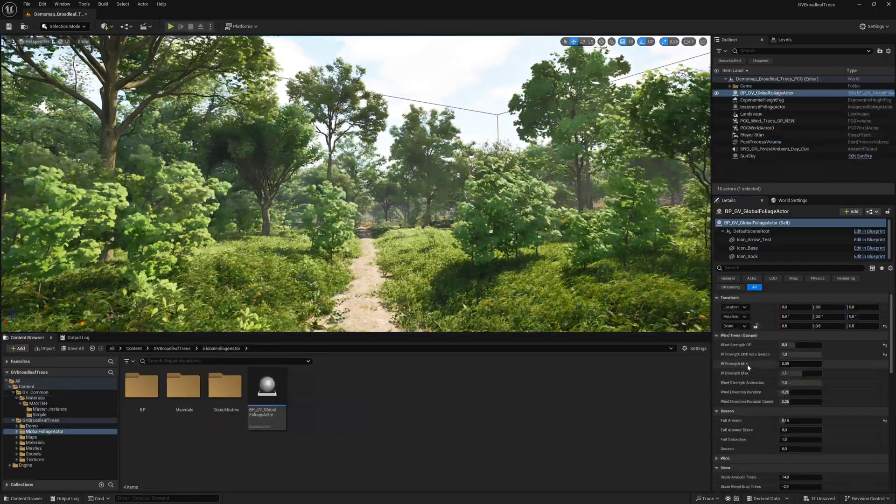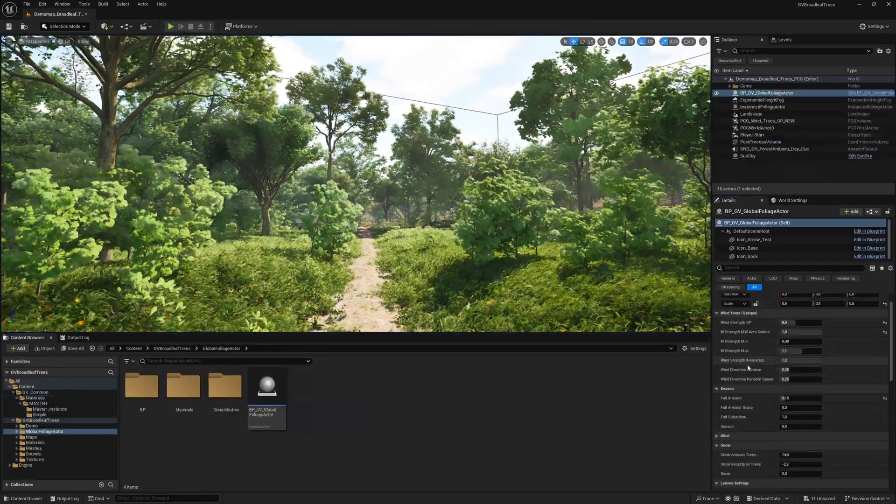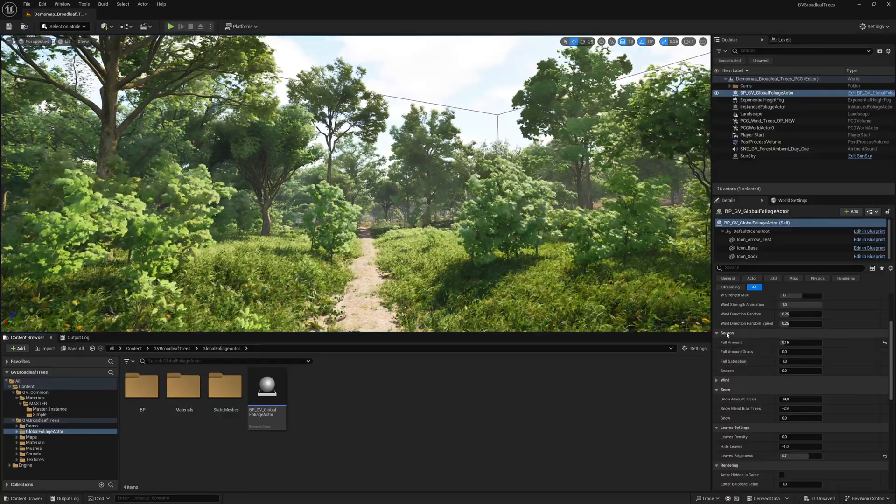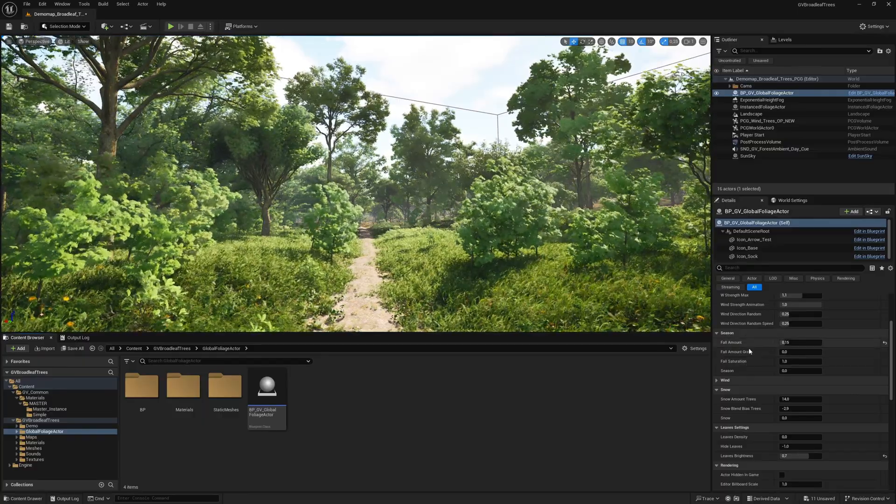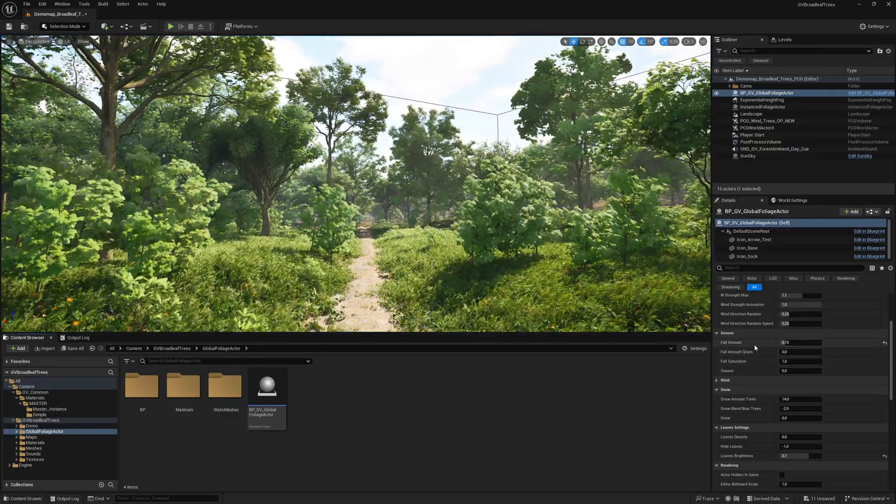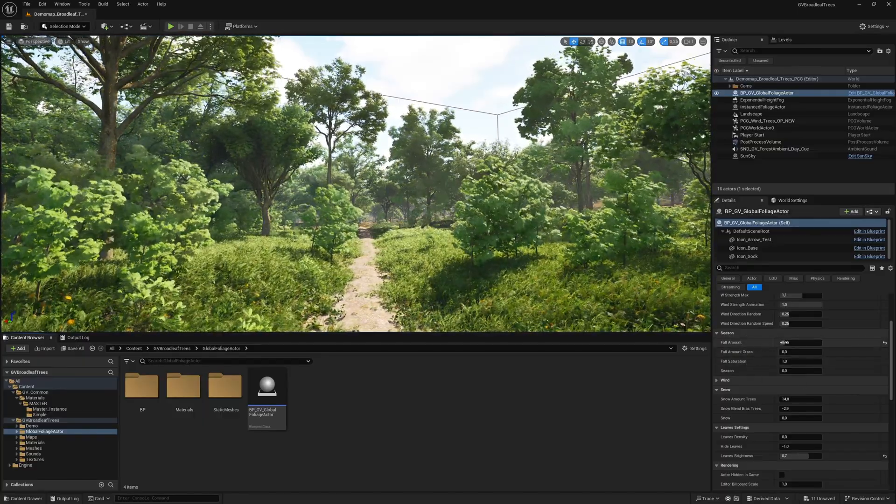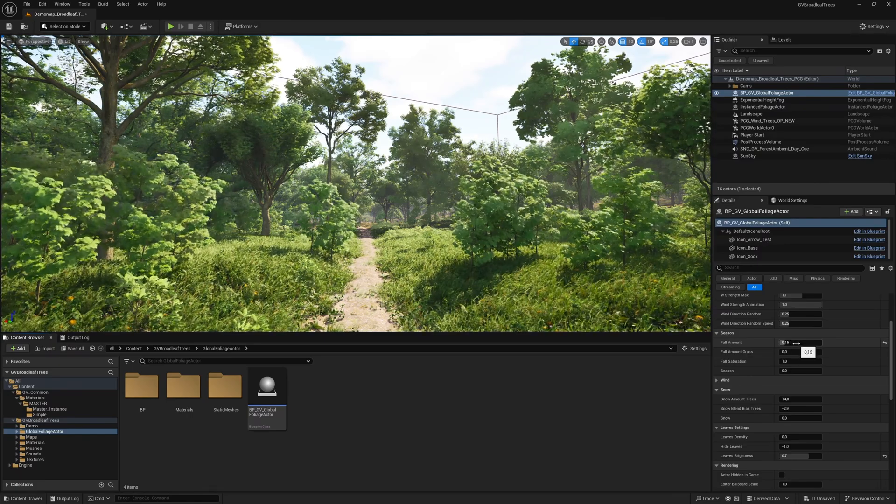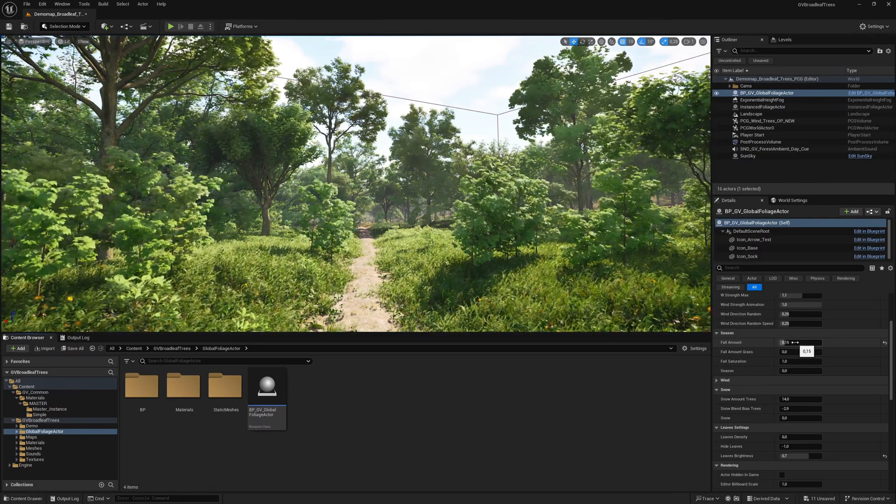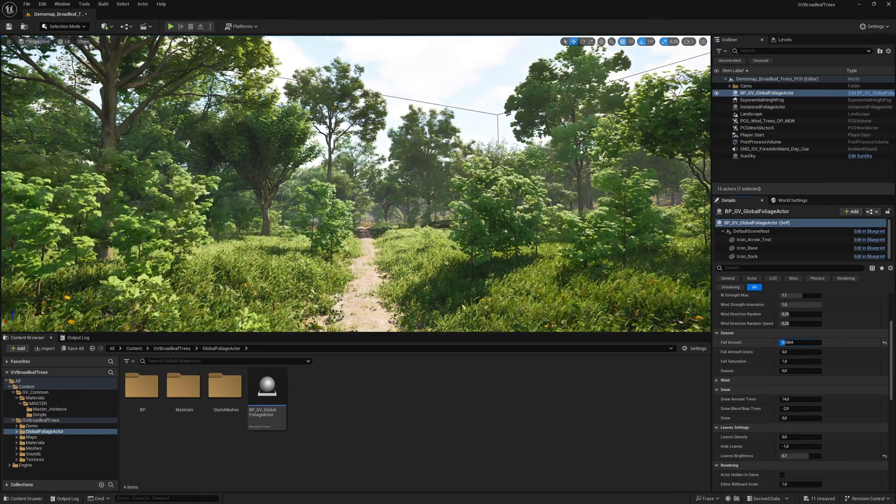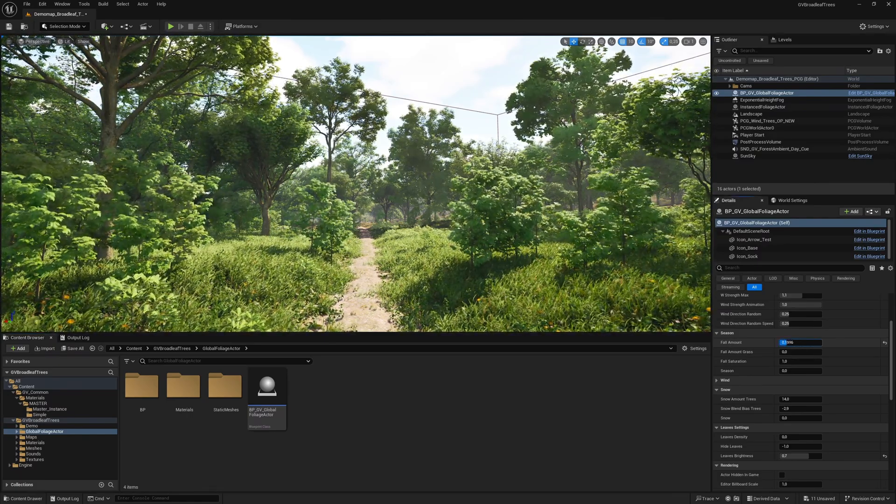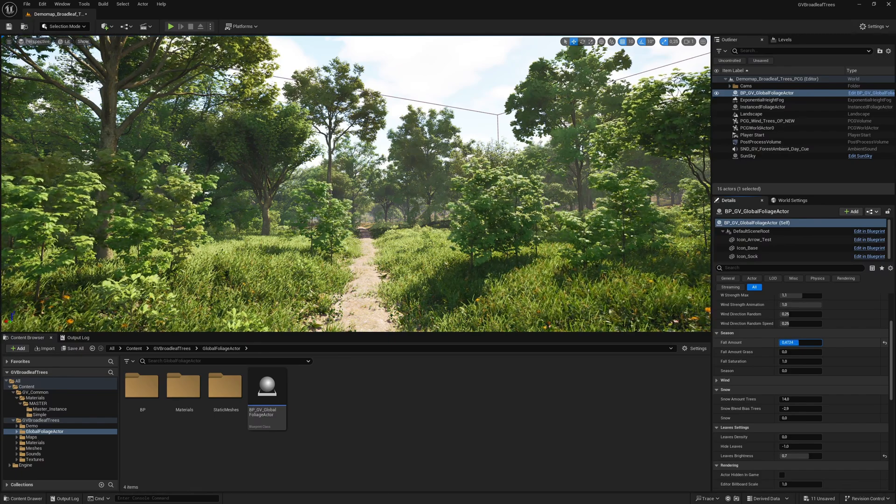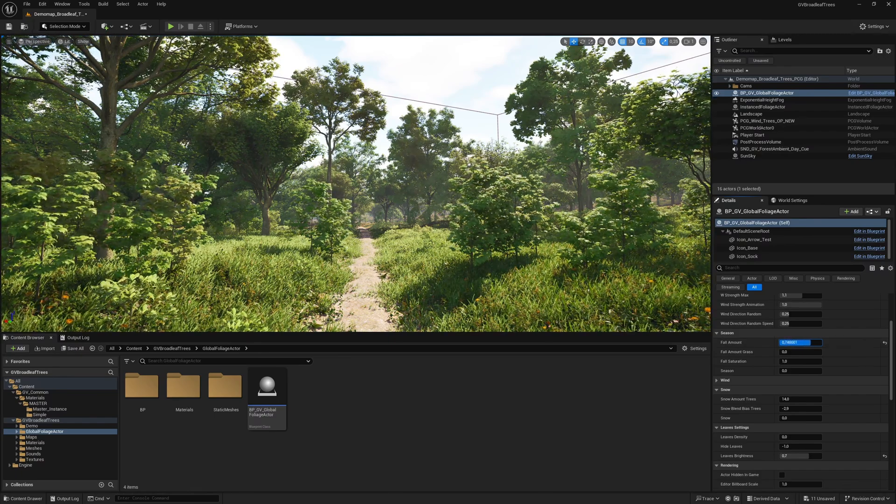We now come to the settings for the seasons. In the global foliage actor, you will find a fall amount slider under the season heading. The autumn slider can be used to change the leaf color. There are other possibilities for color variation. More on this in a moment.